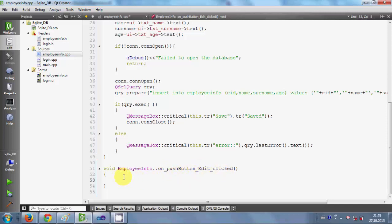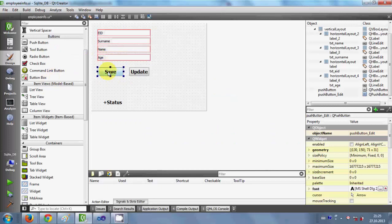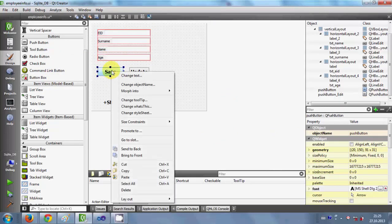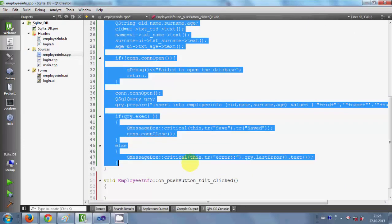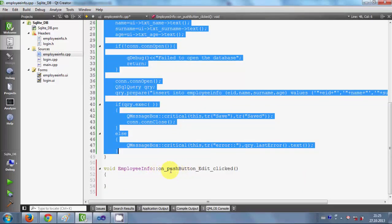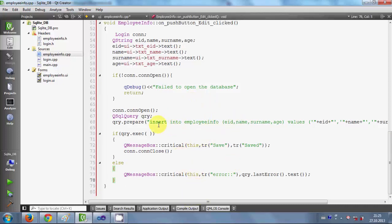If you've seen my last video where I showed how to save data in the database using a Qt GUI application, I'm going to use the same code to save time. I'll go to my form, select the save button, right-click, go to slot, click OK, copy all the code from the save button click event, and paste it into the push button edit click event. We are going to change two things: the query and the message.